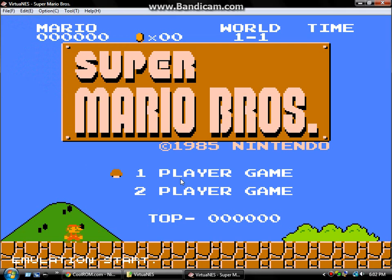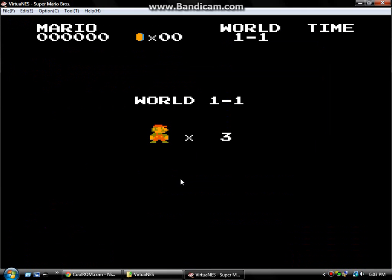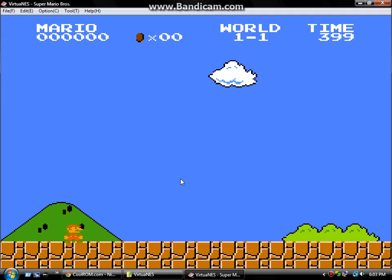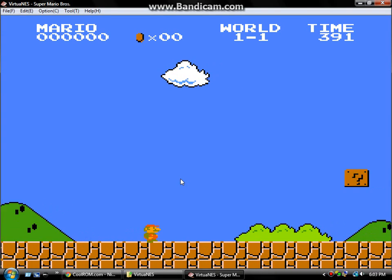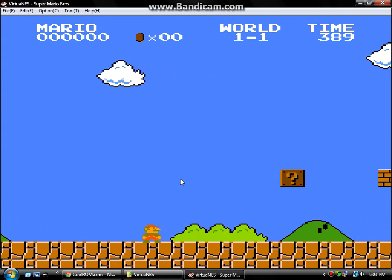I'll do Super Mario Bros. And there it is. Just plays like any other emulator.